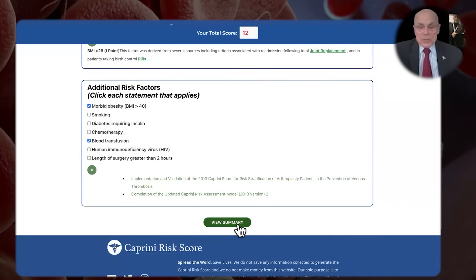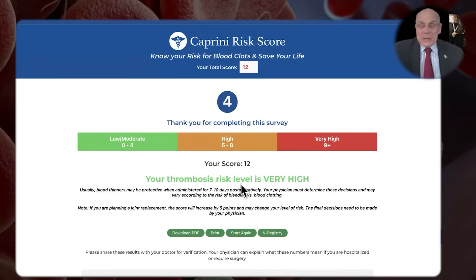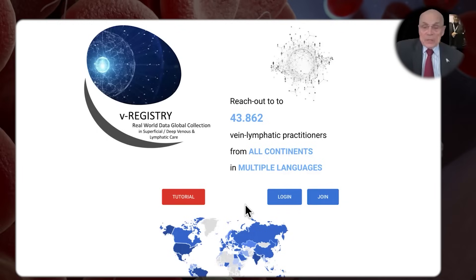Now we go to the summary. When you go to the summary, you'll see that the score of this patient was 12 — so that's very high. It will indicate you may need blood thinners, and that final decisions need to be made by your physician. Ideally, you would print this and take it to your physician. We keep nothing. The only difference here is that there is one button called the VWIN registry — if you want to enroll your data there, you can do it, but it's all protected. You'd have to log in and join, but that's a separate registry.